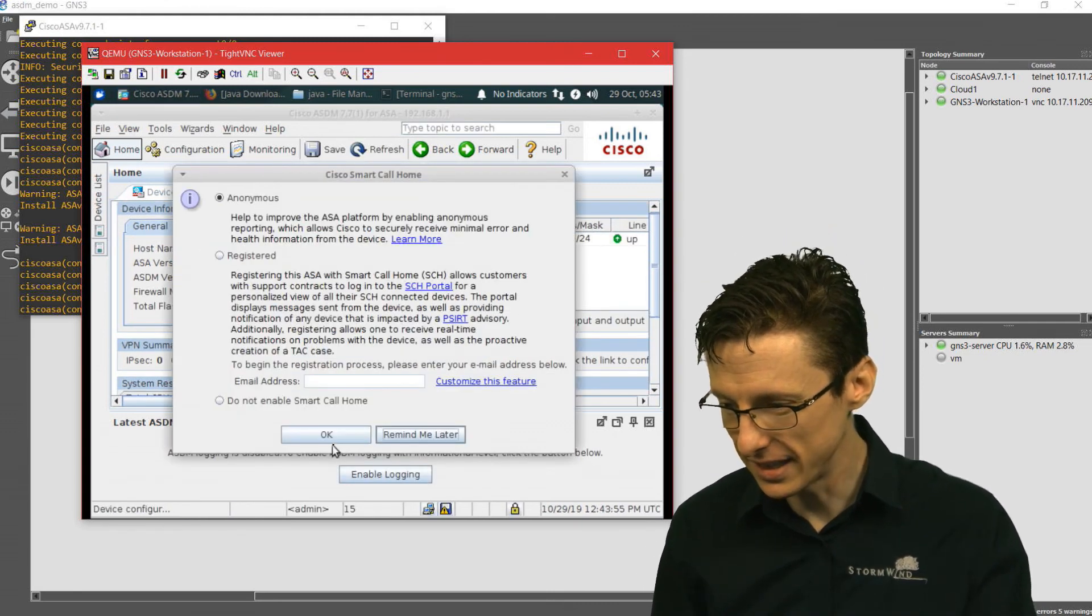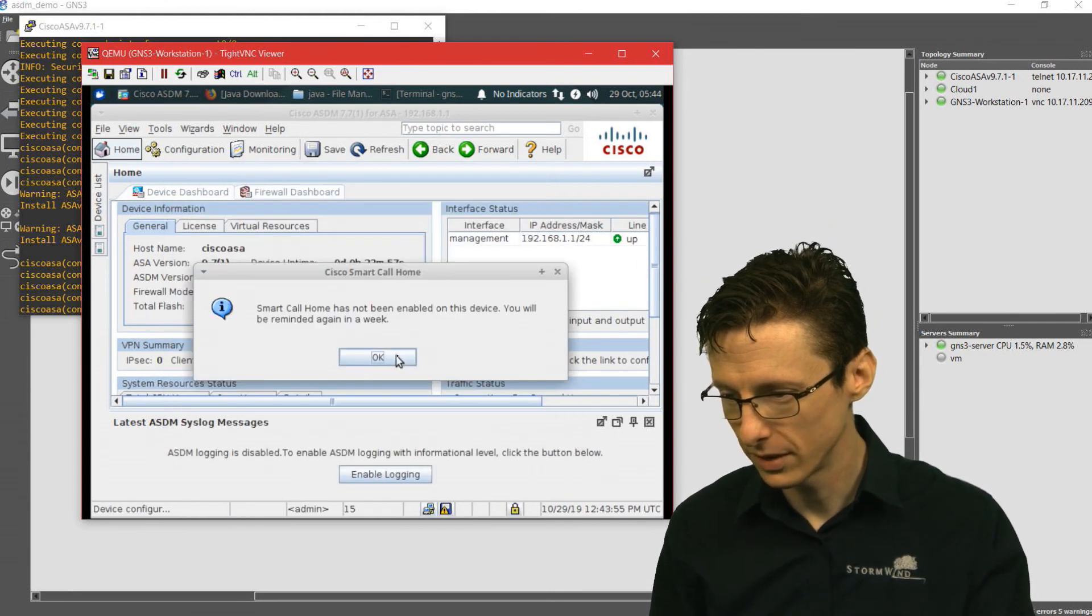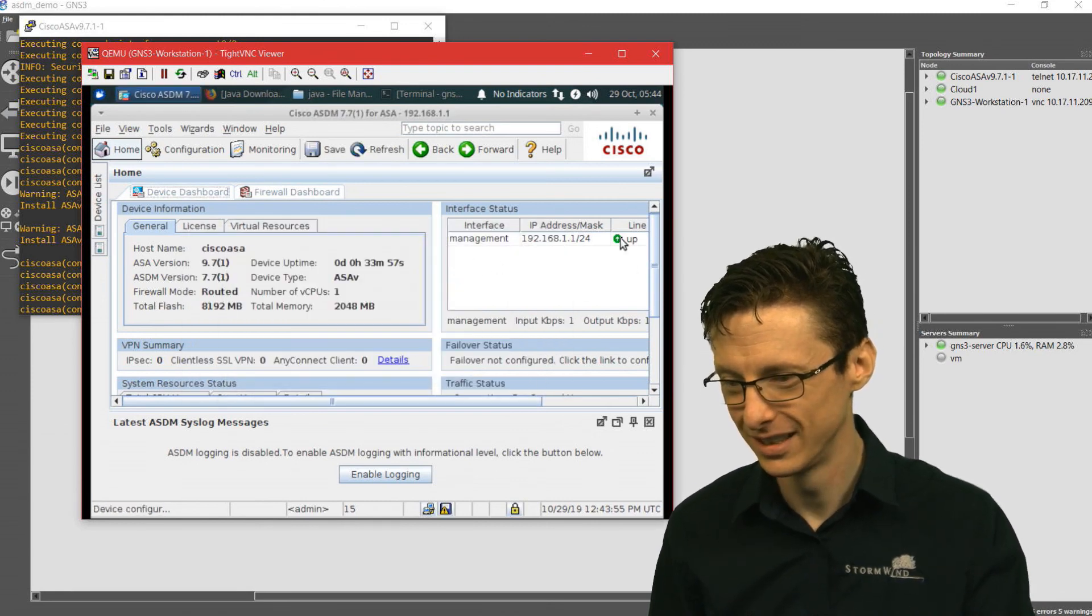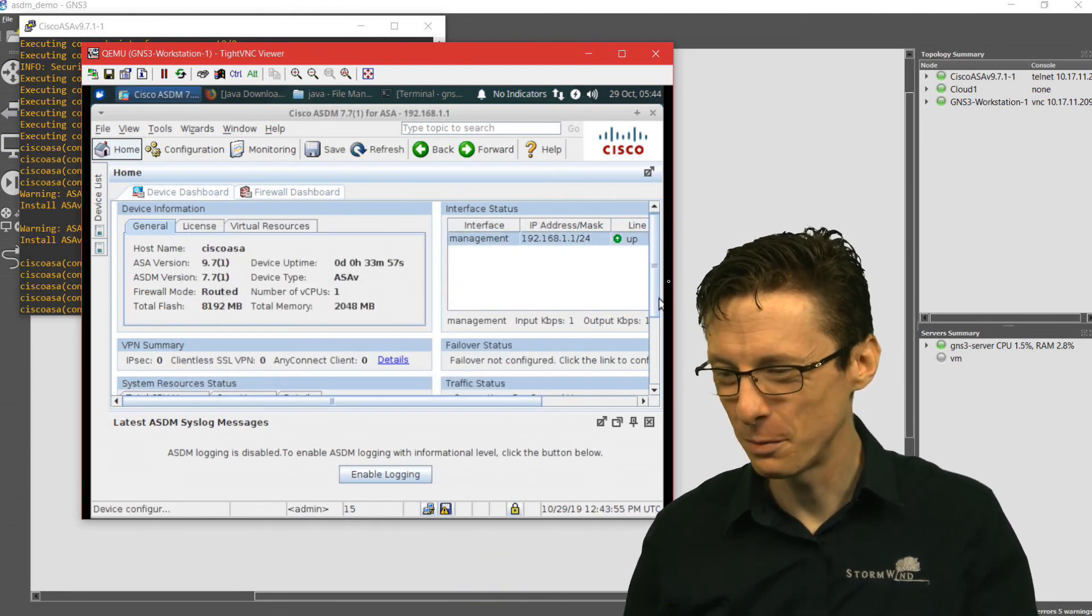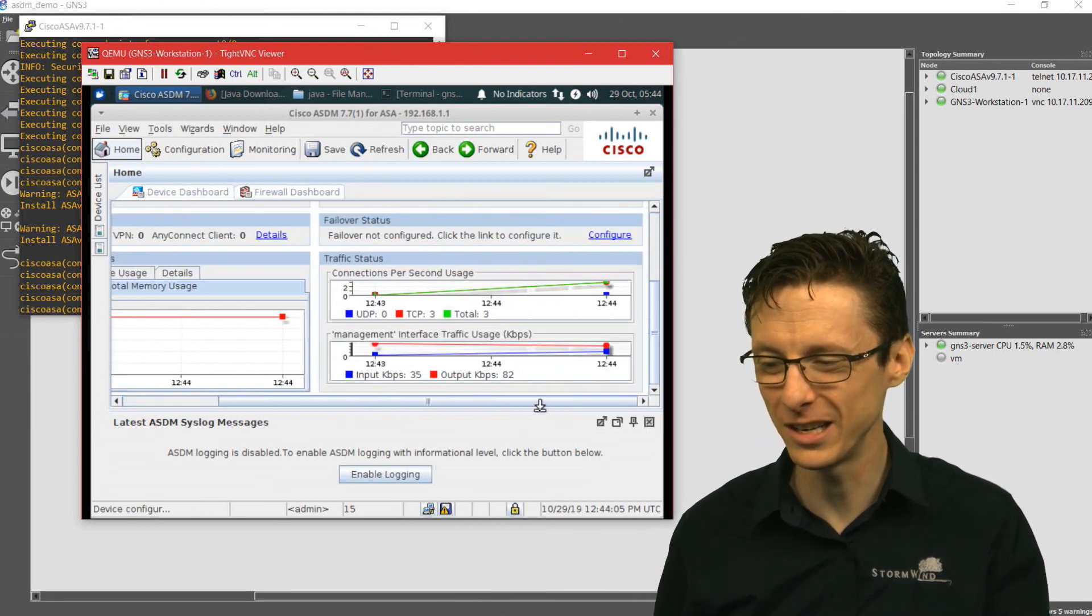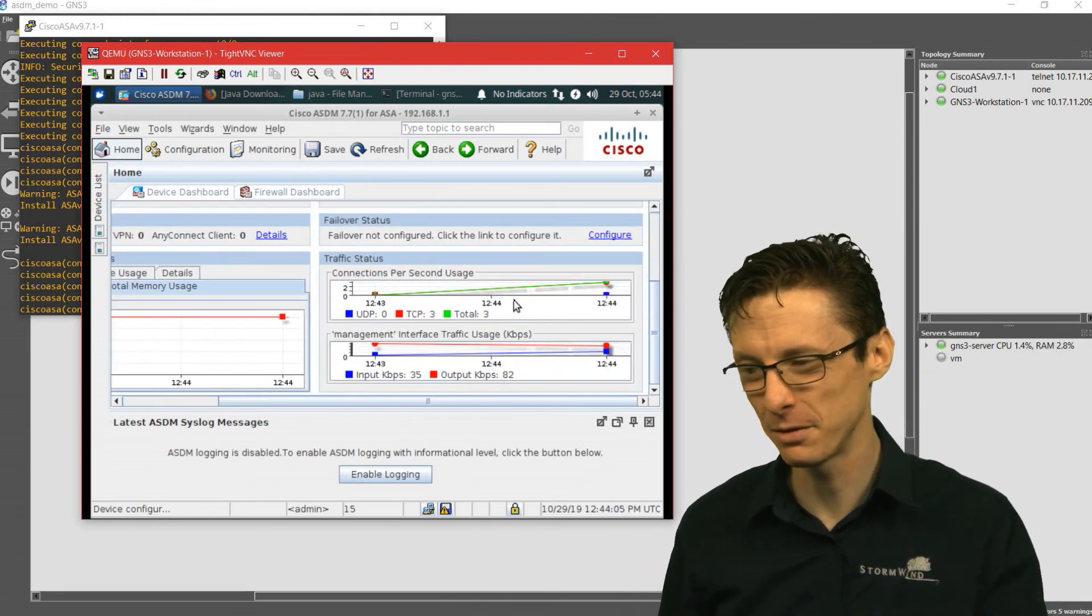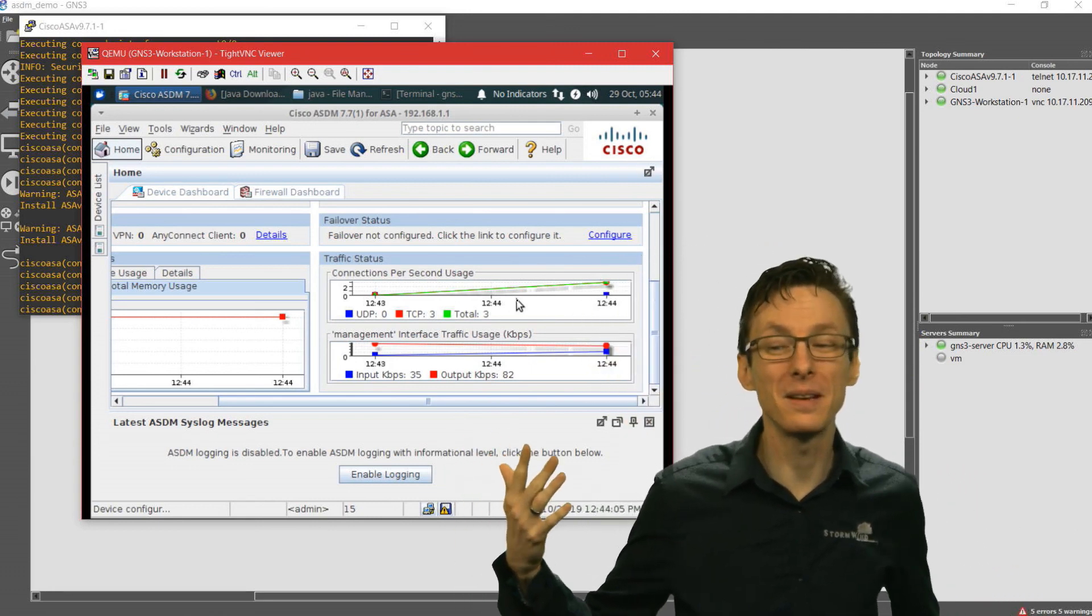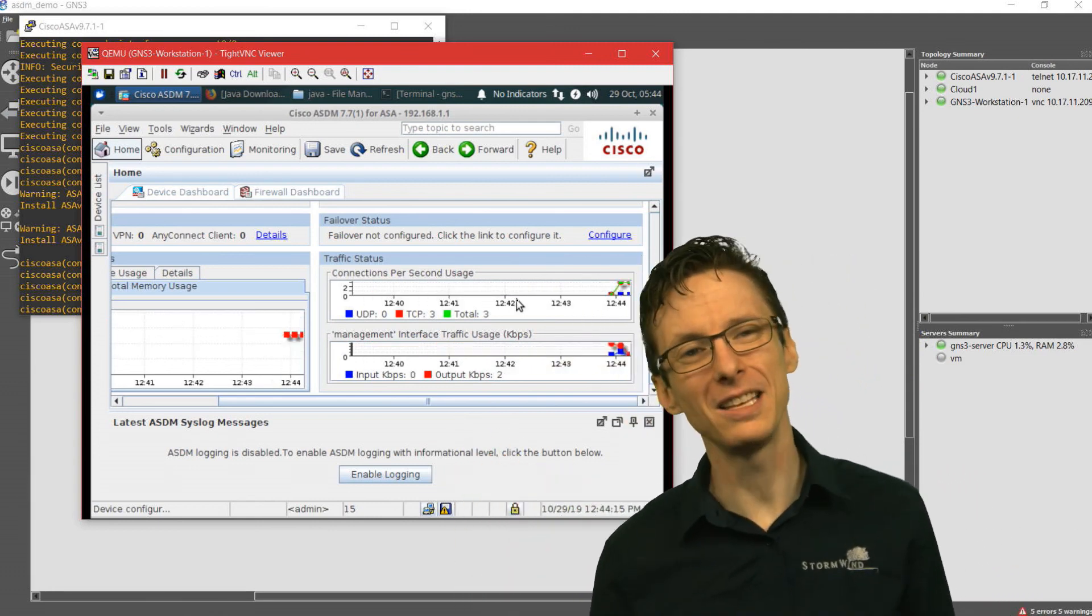It's just getting the current configuration of the ASA and updating the ASDM. As you can see here, we've got a current view of how things are functioning on this ASA through the ASDM.